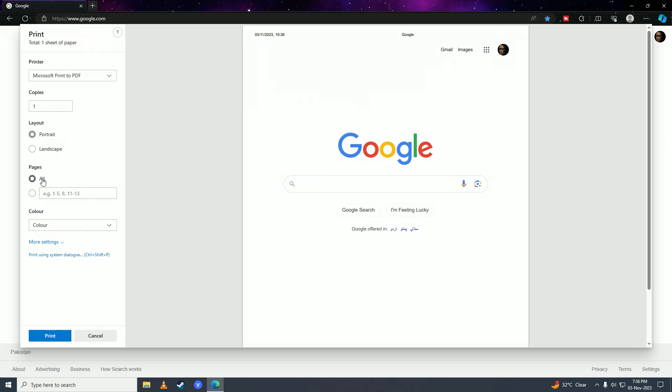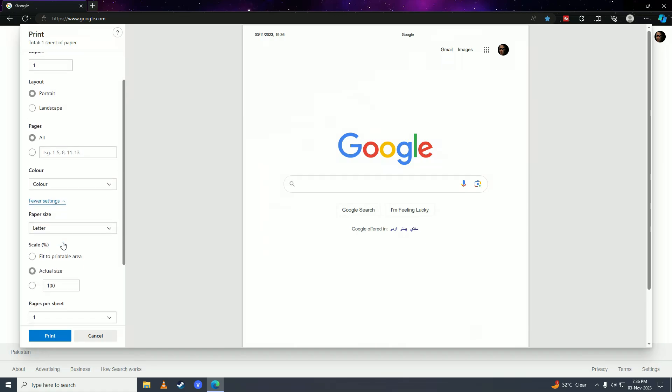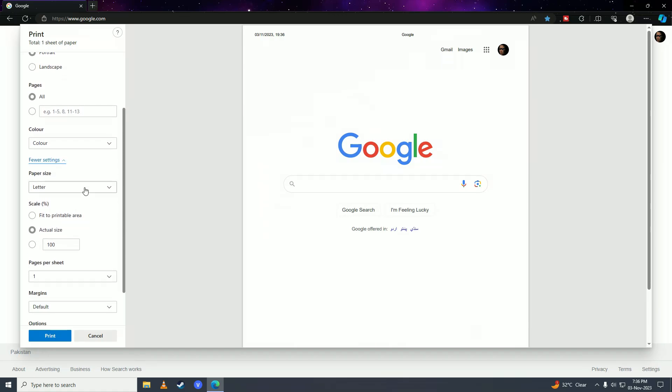Next, choose whether you want to print in color or black and white. For additional options, click on 'More settings.'